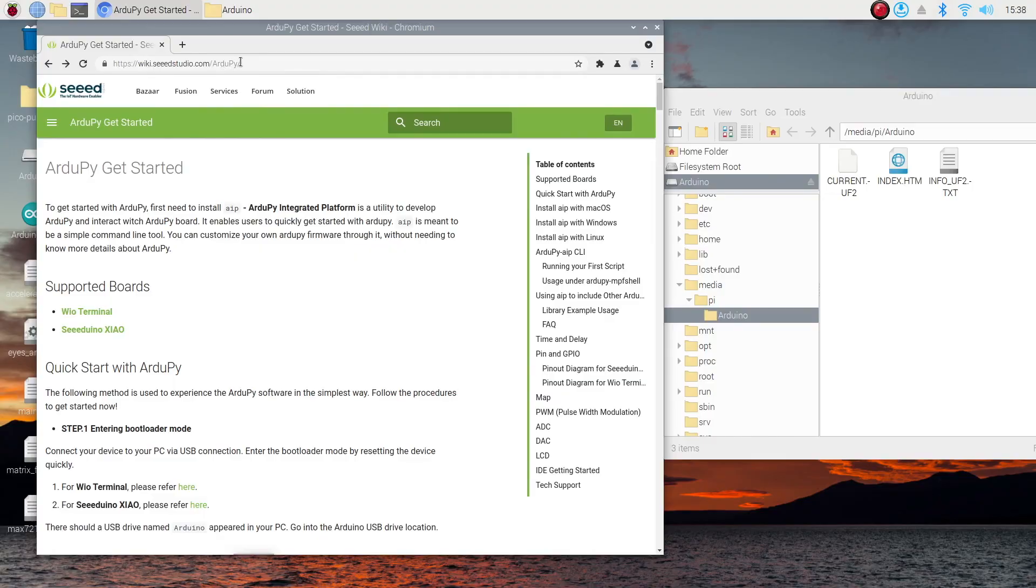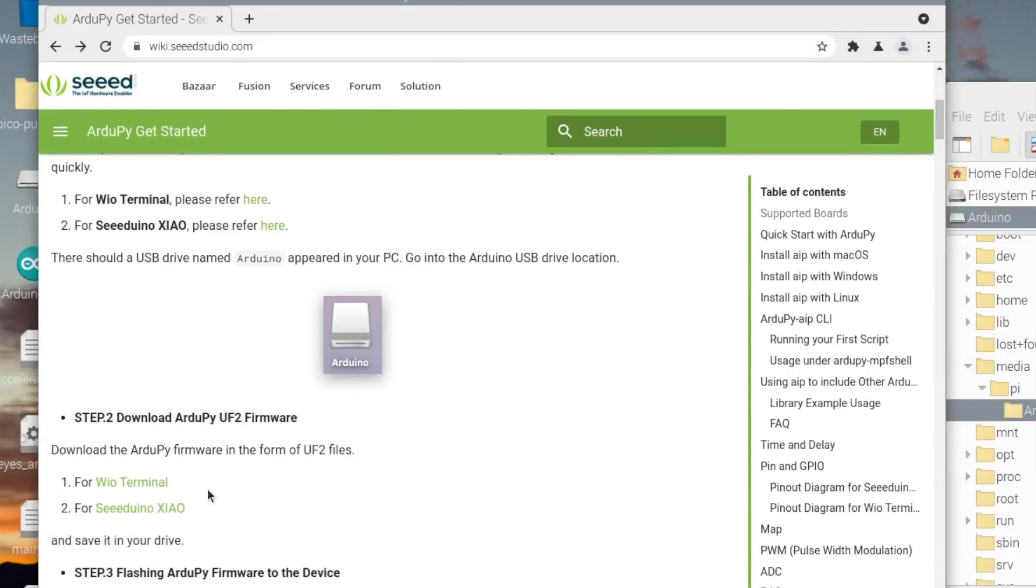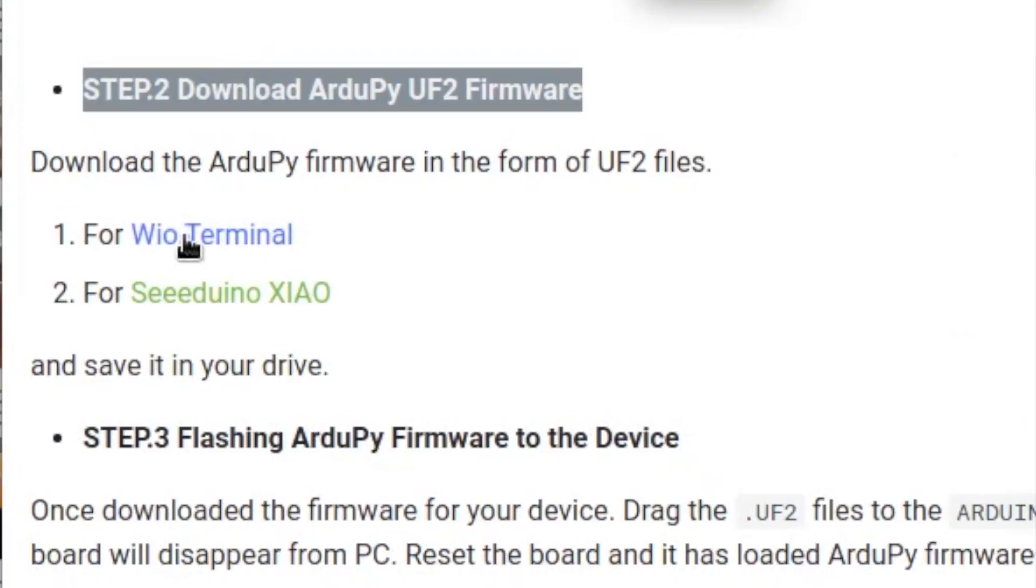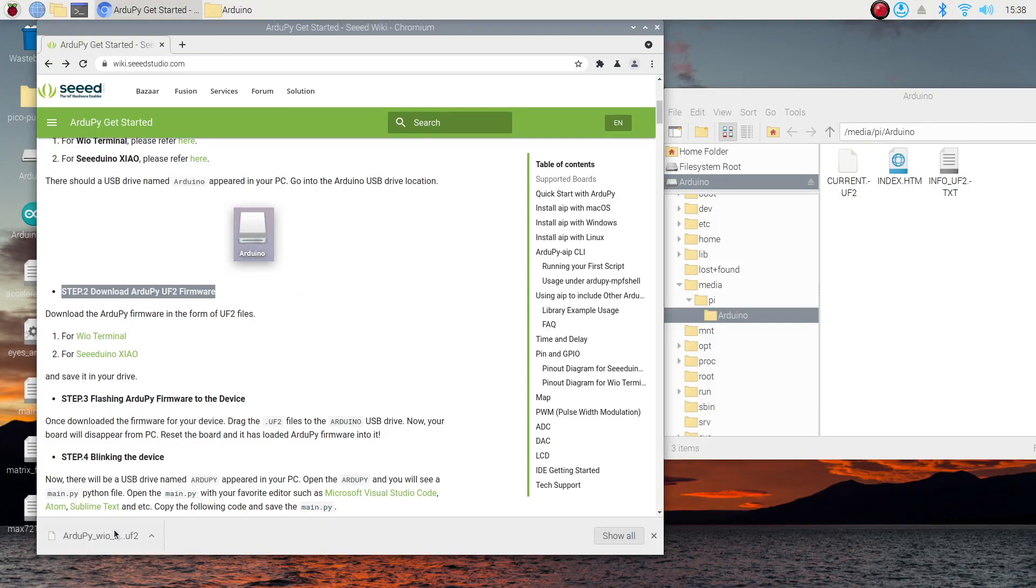Now let's quickly get that UF2 firmware. You'll need to head over to wiki.seedstudio.com/RPi, capital A and capital P. Then you want to scroll down to here and click this one for the WIO Terminal. It will then download the firmware. It's handily put it at the bottom of Chromium, which is really helpful for me, but it might not for you. It will probably be in downloads.